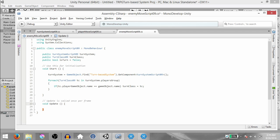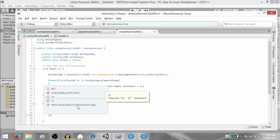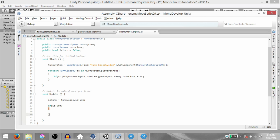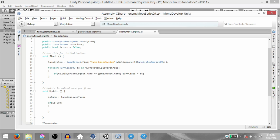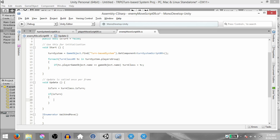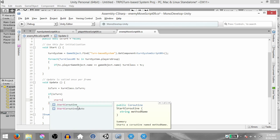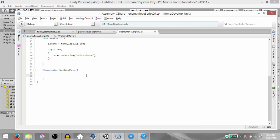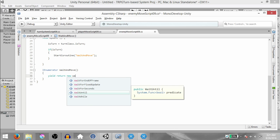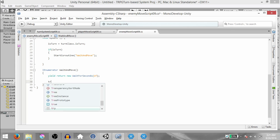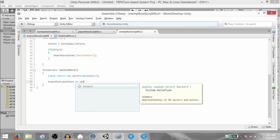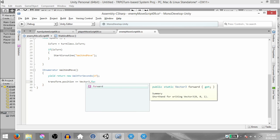The reason we do this is because the code is more or less the same with just a few small modifications. In the Update method, type isTurn equals turnClass.isTurn — just like the previous script. Then if isTurn is true, create an IEnumerator function called WaitAndMove. If isTurn is true, call StartCoroutine WaitAndMove. Within WaitAndMove, type yield return new WaitForSeconds — we want to wait for one second, so 1f. Next, transform.position plus equals Vector3.forward to move this enemy one unit forward.